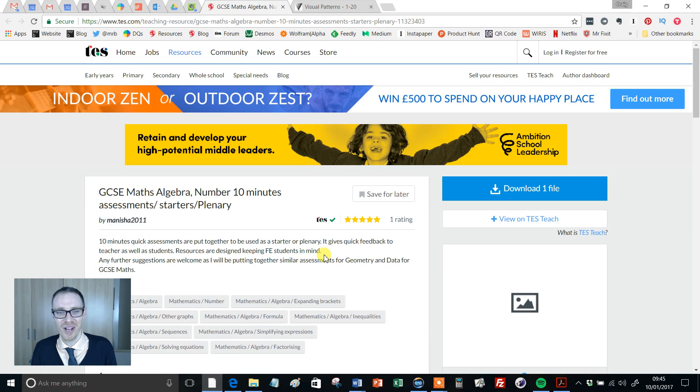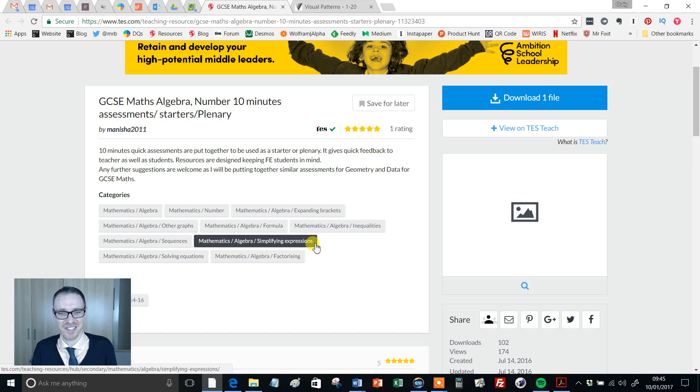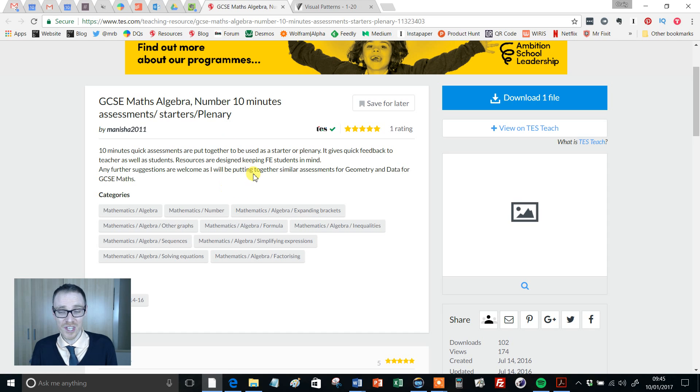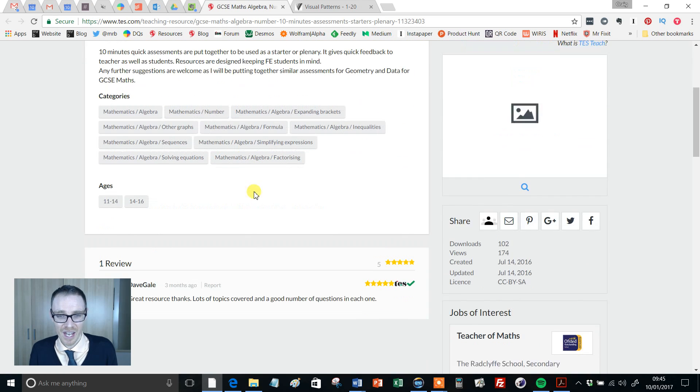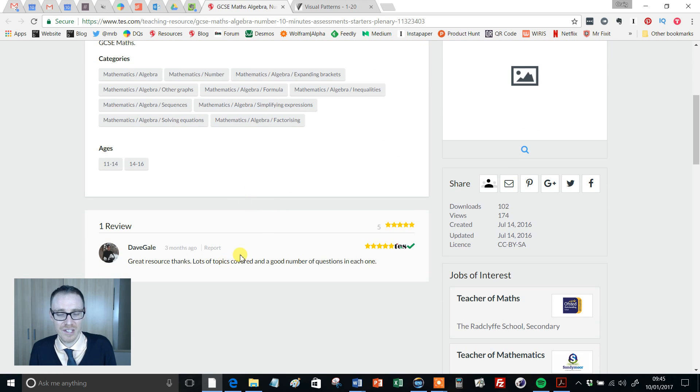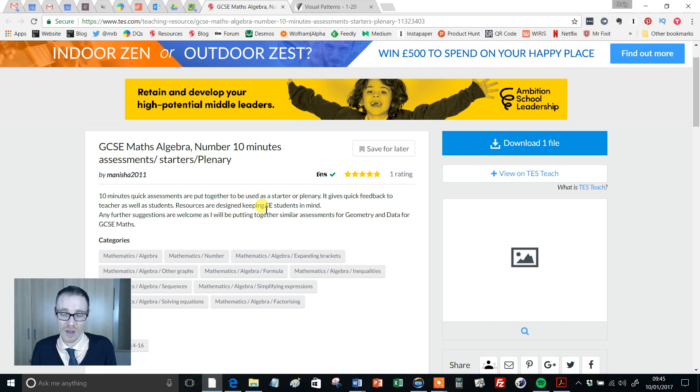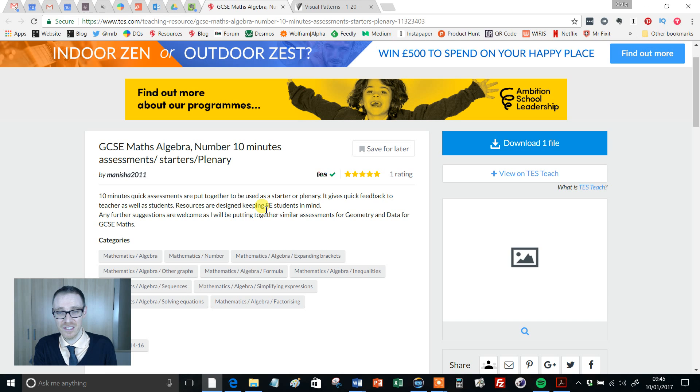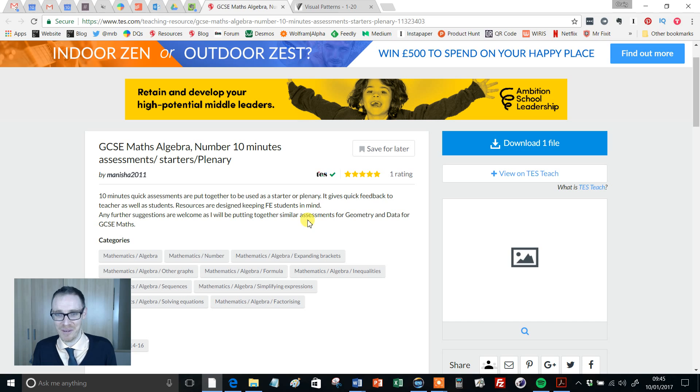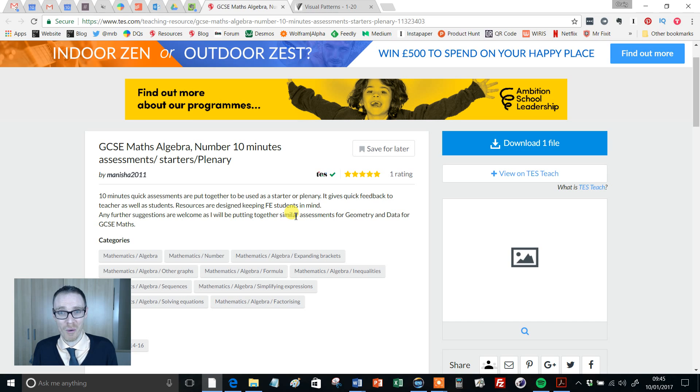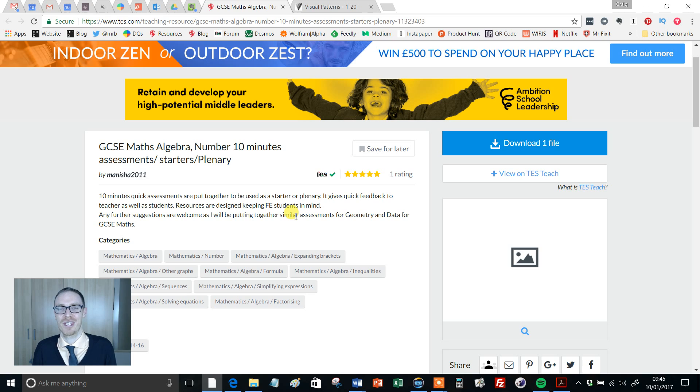There you go. Low stakes testing. I just thought it was an absolutely wonderful resource. So if you use it, hop back on here to say thanks to the author, but also explain how you use it. Because I think this is something that all teachers can get behind. Anyway, that was it. So I hope you found that useful. And I'll return with a fresh resource of the week next week. Take care of yourselves. Bye for now.